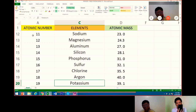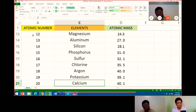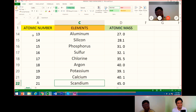Number 19. Its atomic mass is 39.1. Very good. Next is calcium, at number 20. Atomic mass is 40.1. Twenty-one is scandium. Atomic mass is 45.0. That's right.